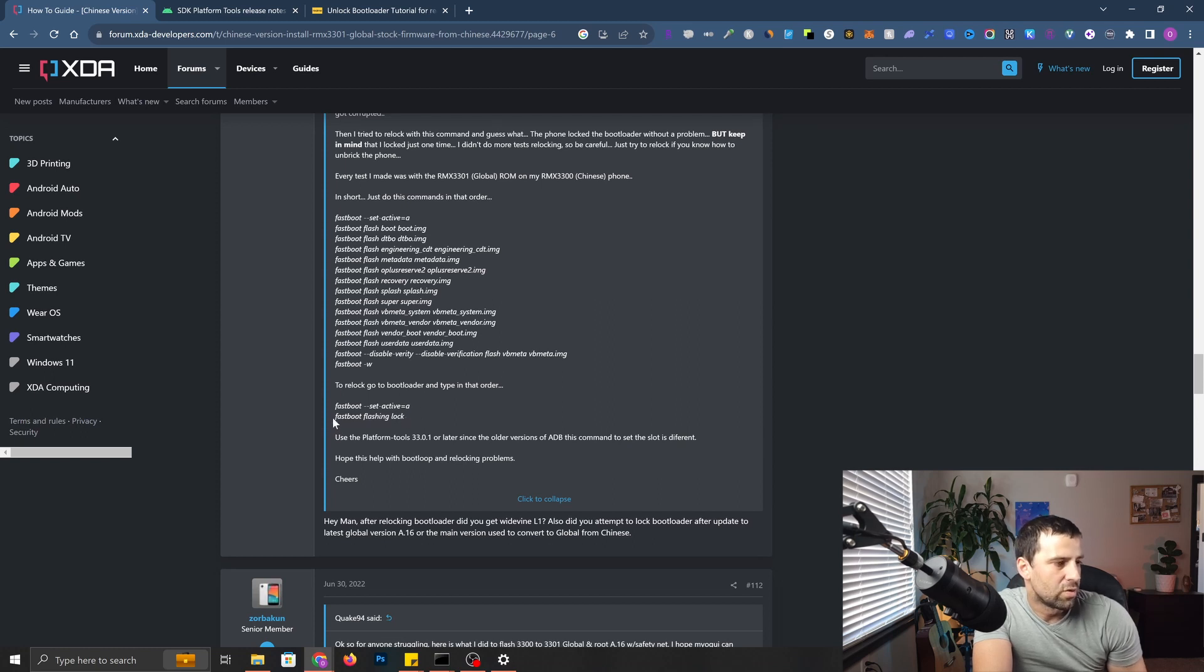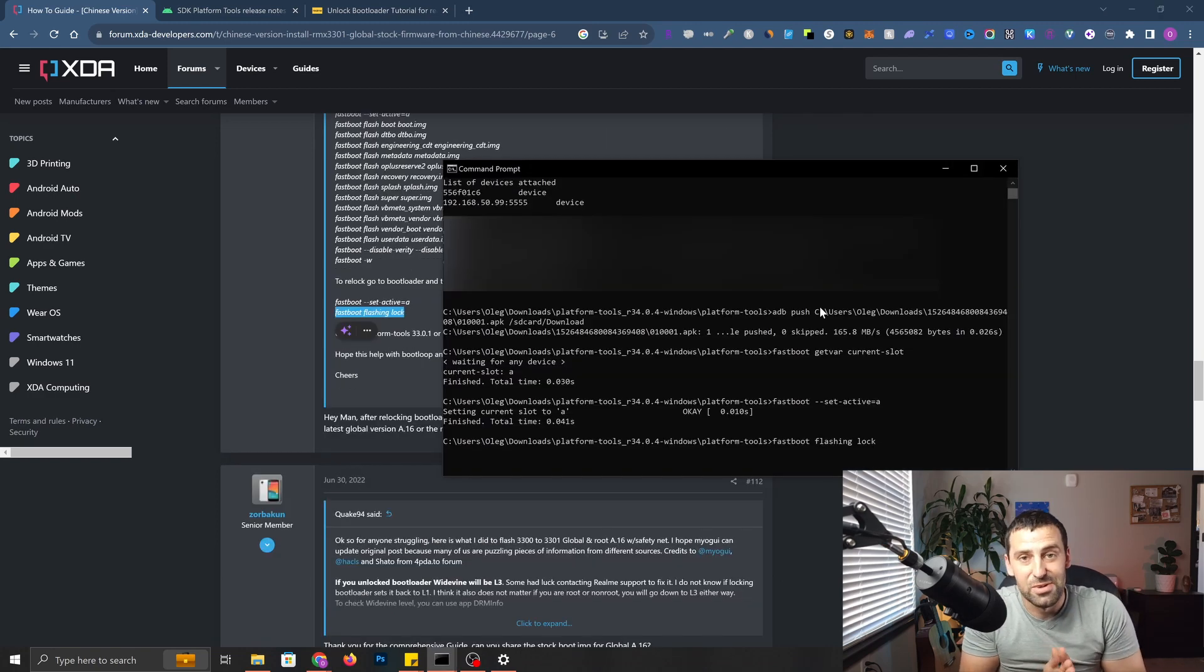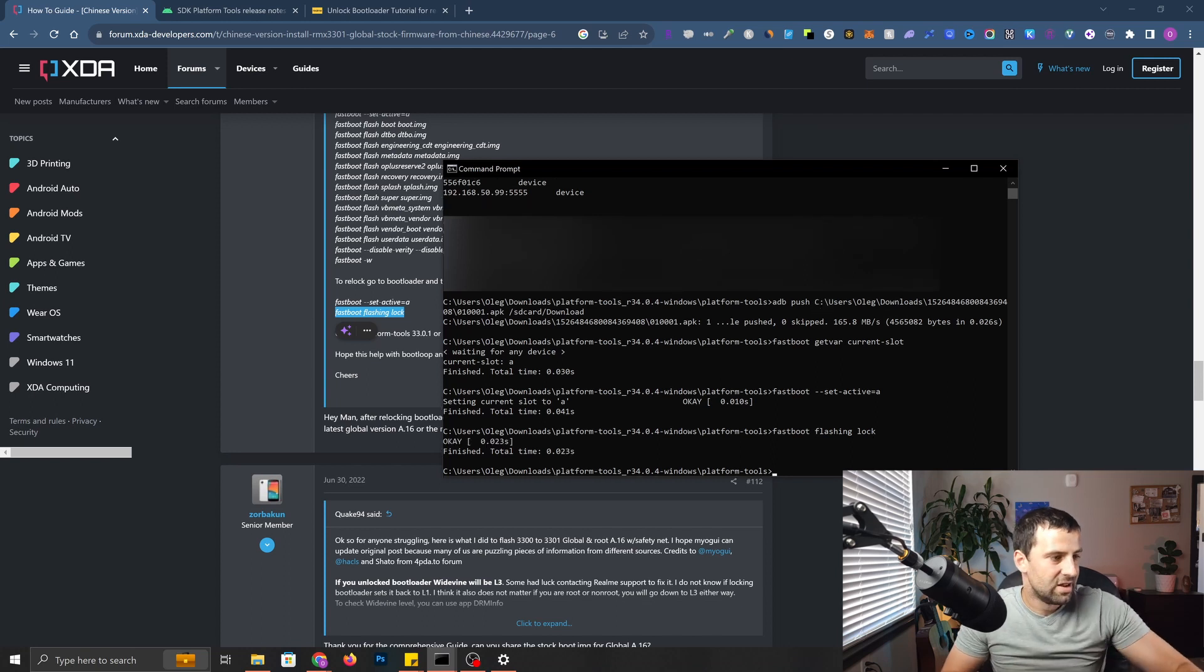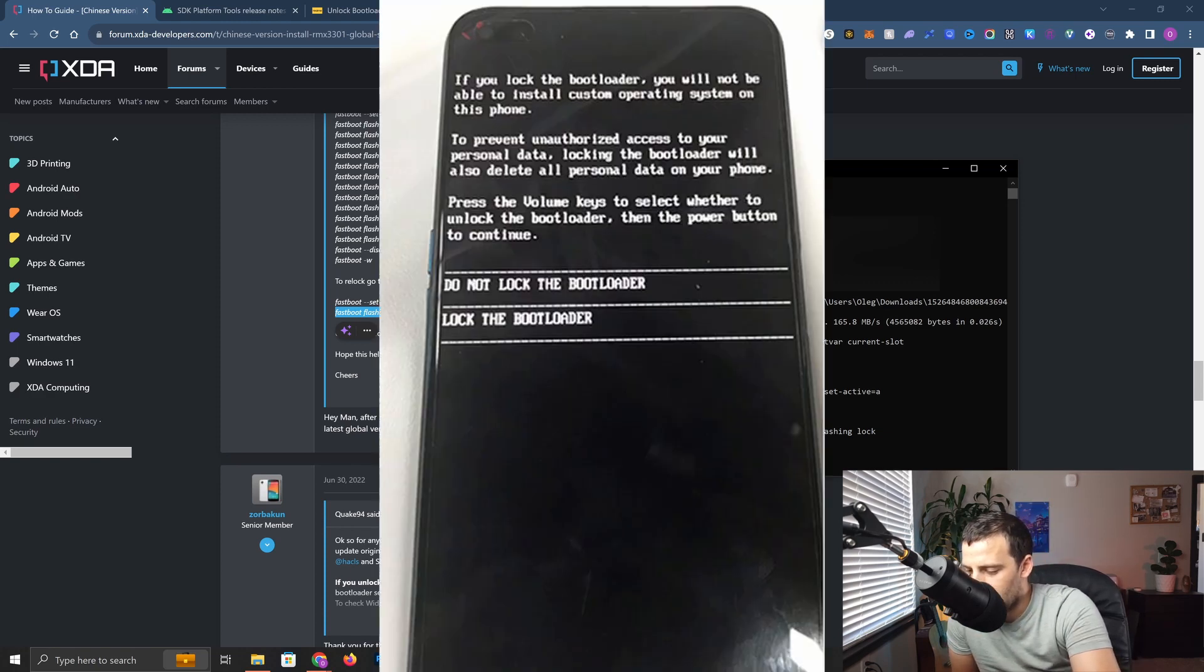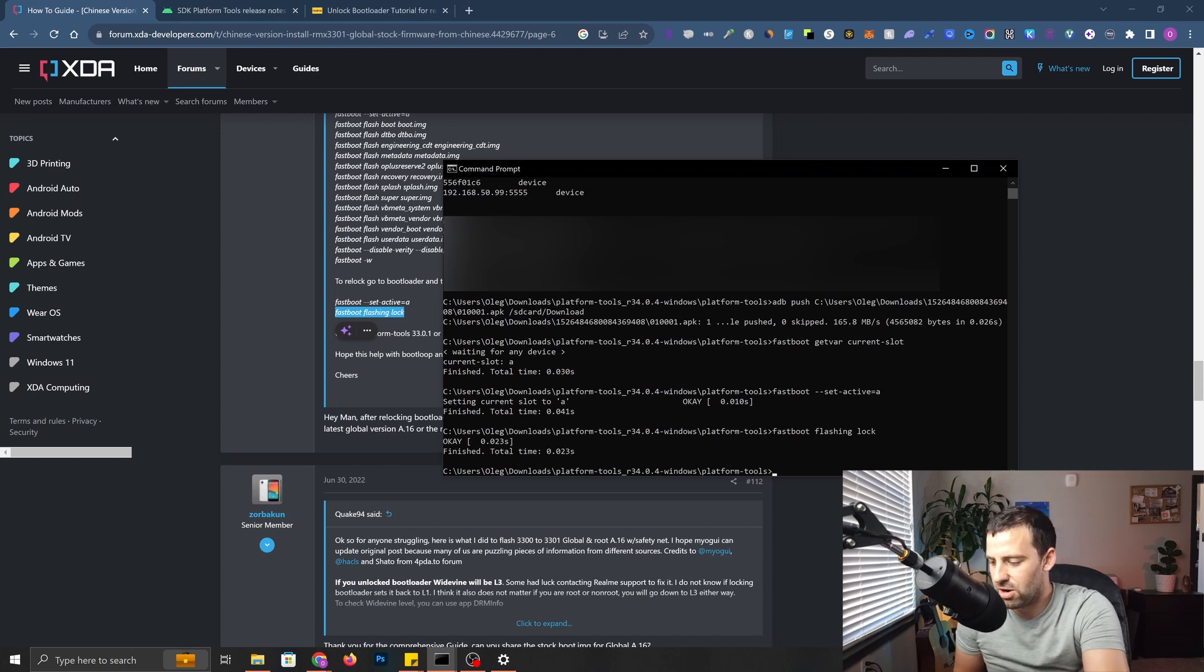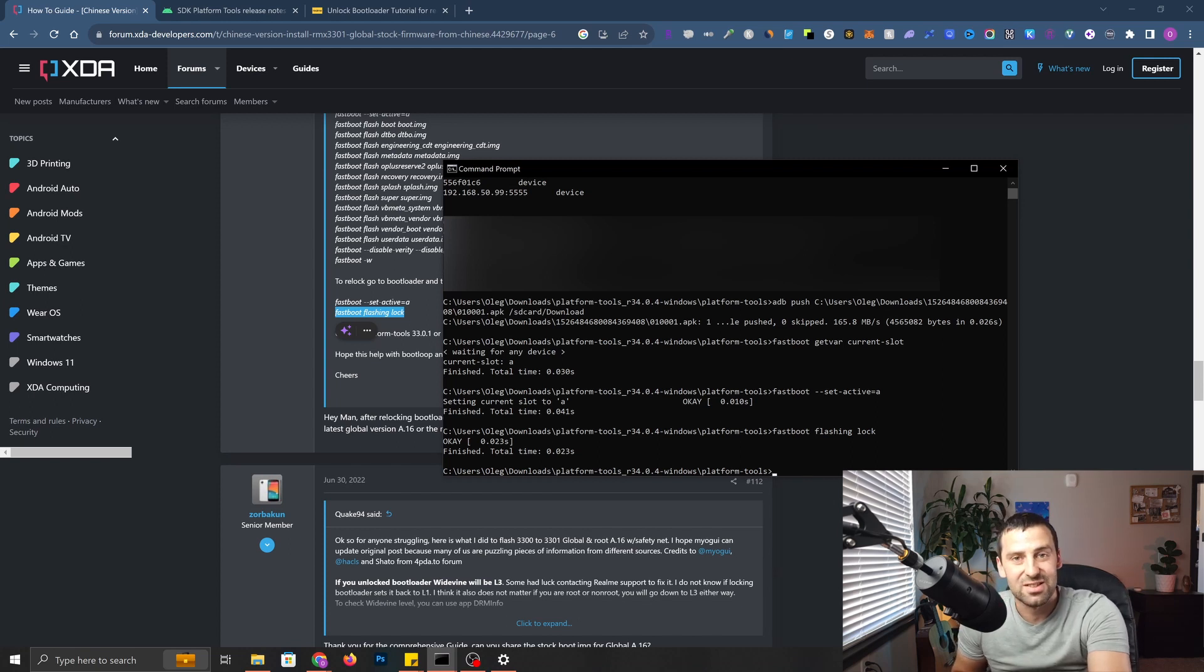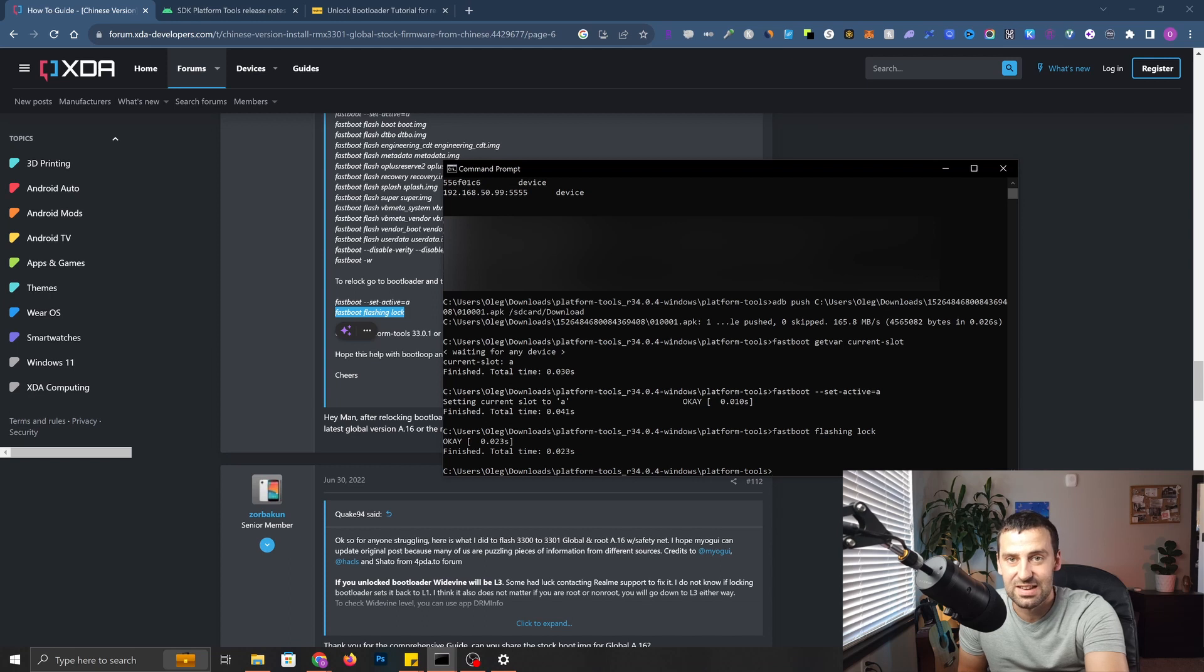The moment of truth. I'm actually a bit nervous. I don't want my phone to get bricked. But let's see what happens. Okay, it said finished. Now, if I pick up the phone, it suggests that you either lock the bootloader or don't lock the bootloader. I'm going to click lock the bootloader, select it with your volume keys, and then hit power button. The phone is restarting. Let's hope it doesn't get into the boot loop. As you can see, the bootloader got locked, and it actually happened successfully. So pretty happy about that. Now let's go ahead and set it up.